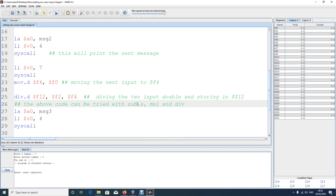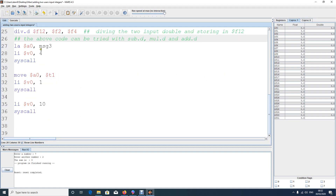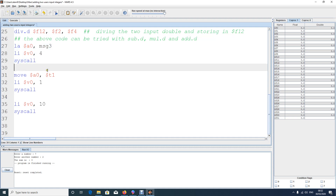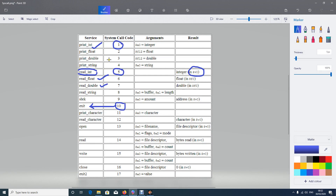You can also try sub.d, mul.d, add.d for subtraction, multiplication, and addition. For single precision float, you can use the .s suffix instead. After getting the answer, I want to print the third message — so load message three and do a syscall to print it.